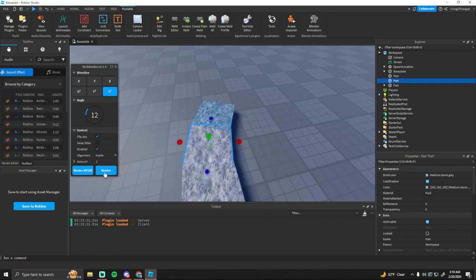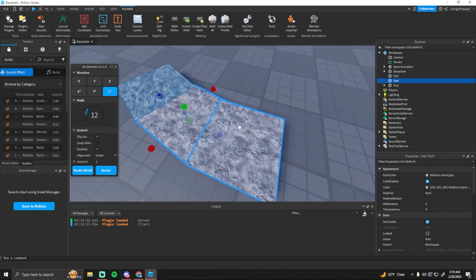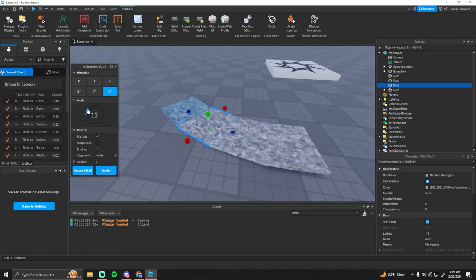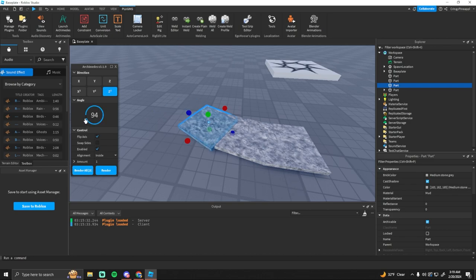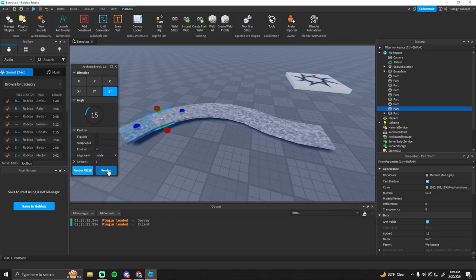So what we can do is every time you click render it's going to add another piece to it. And then you could change the angle and stuff. You could flip axis if you want to change how it turns.